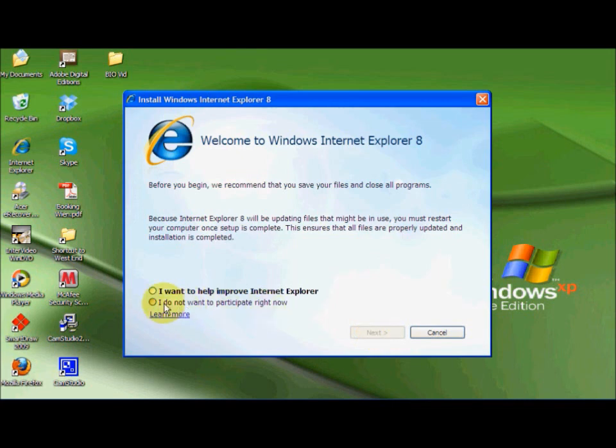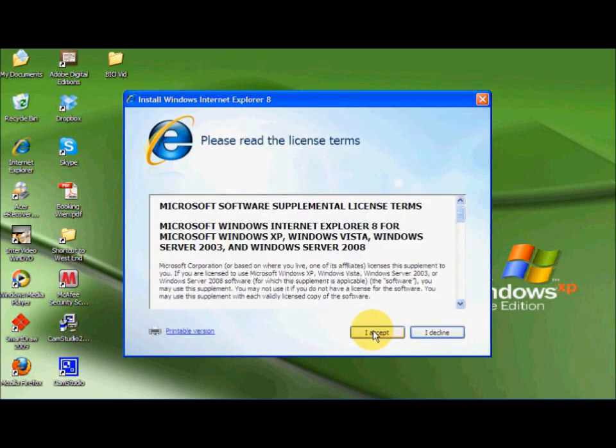Now we are going to click I don't want to participate and then we click Next.